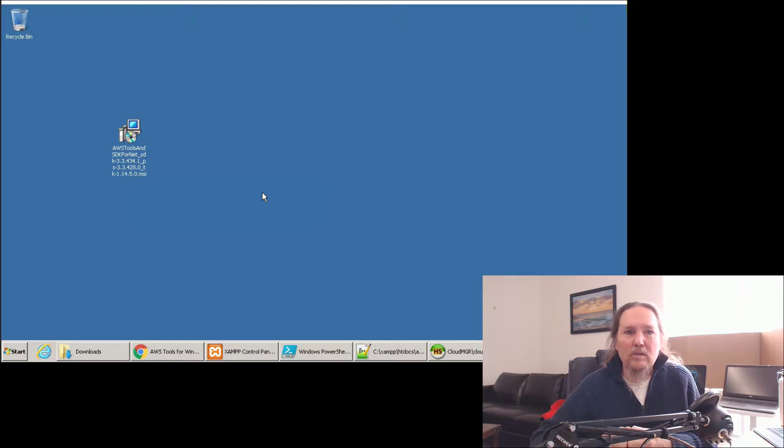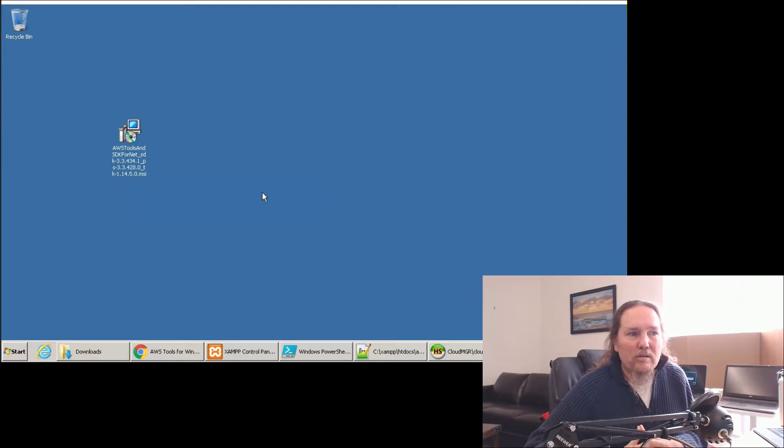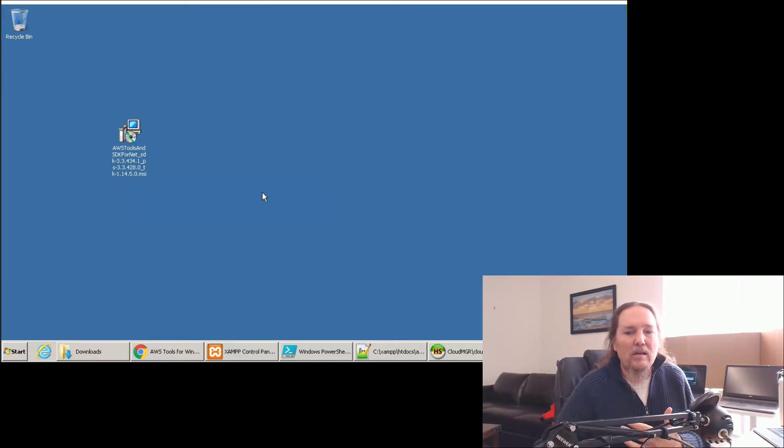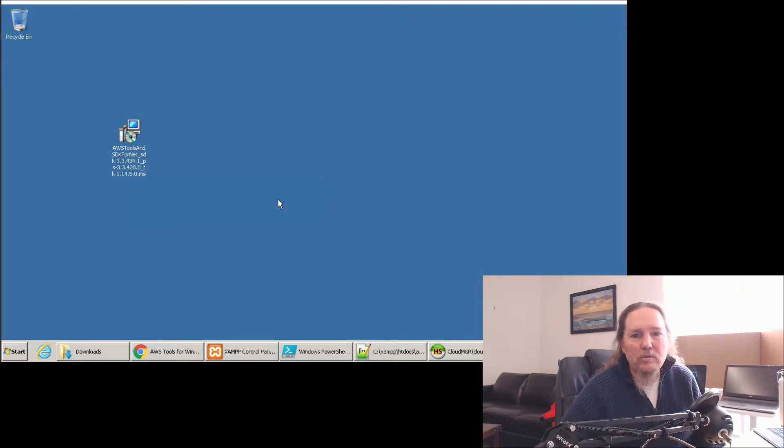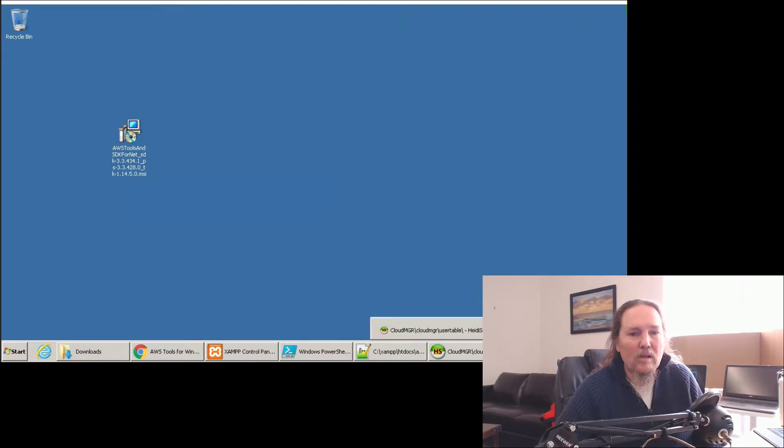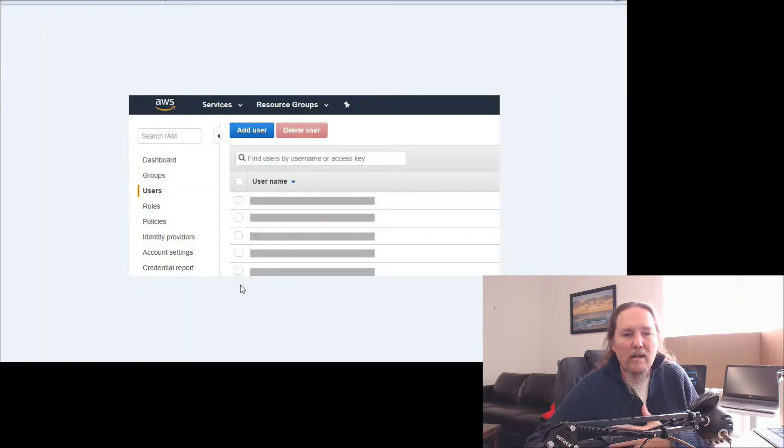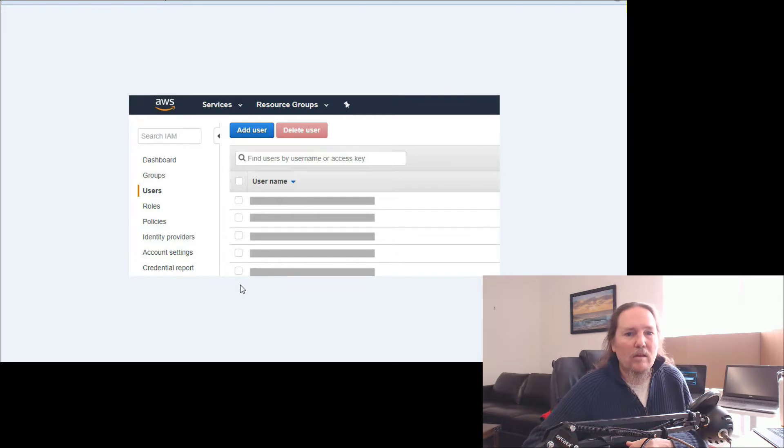So the PowerShell connector doesn't connect with a username and password. It uses a set of keys that allows you to get access to the system. So what do we do? Let's go to our AWS console, go to the IAM module, and go to users.